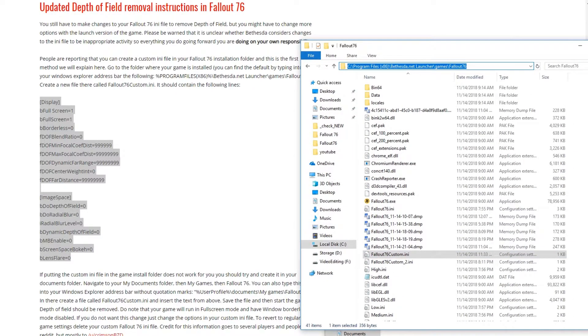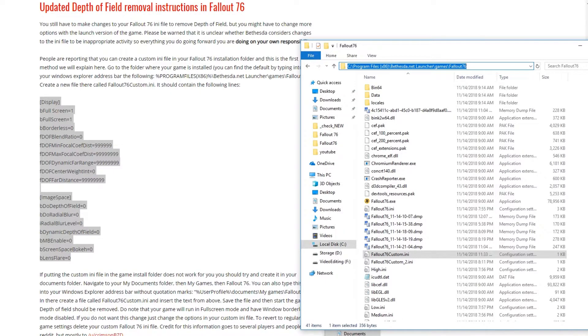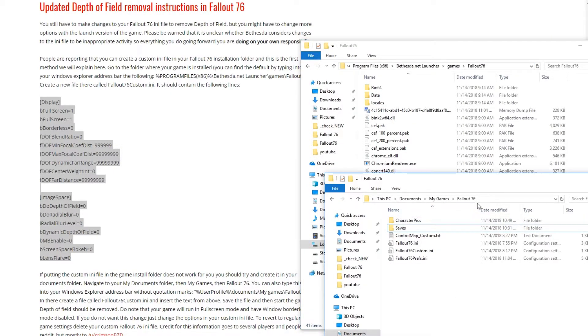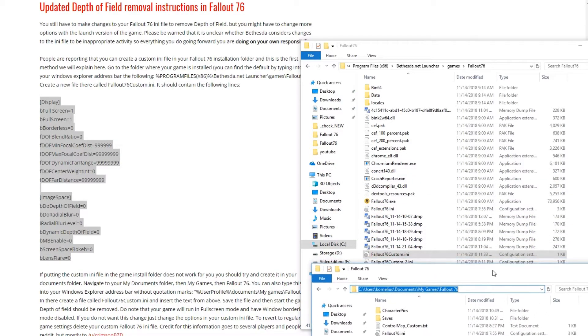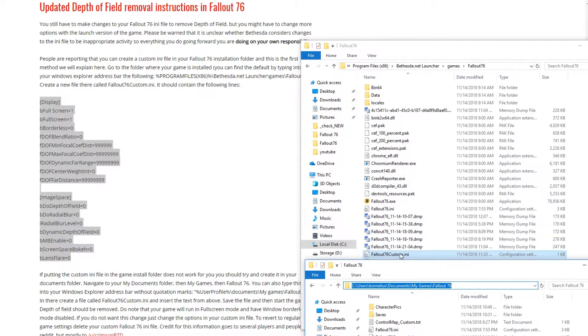You can see this one is in Program Files, wherever your Bethesda Net Launcher is installed. There's games, Fallout. And the second one is just where your documents are. My Games, Fallout 76.